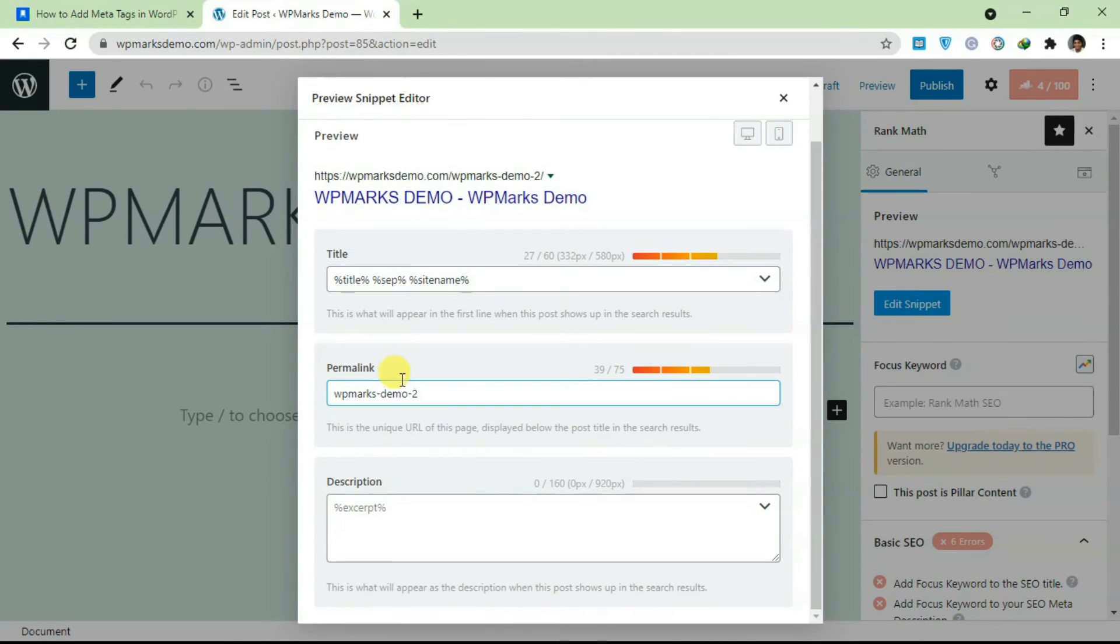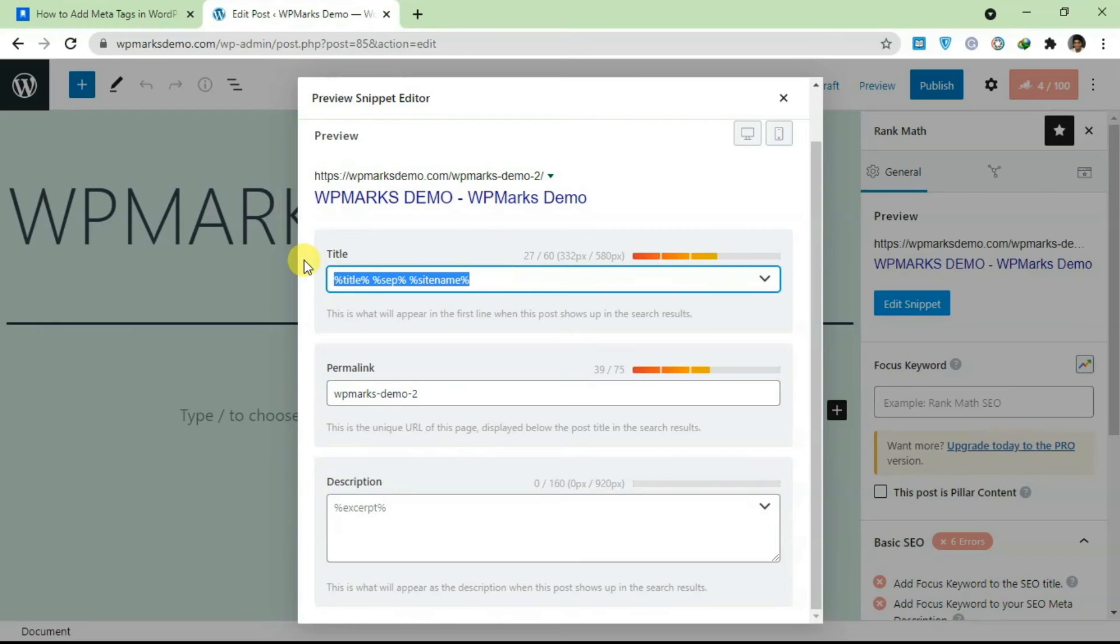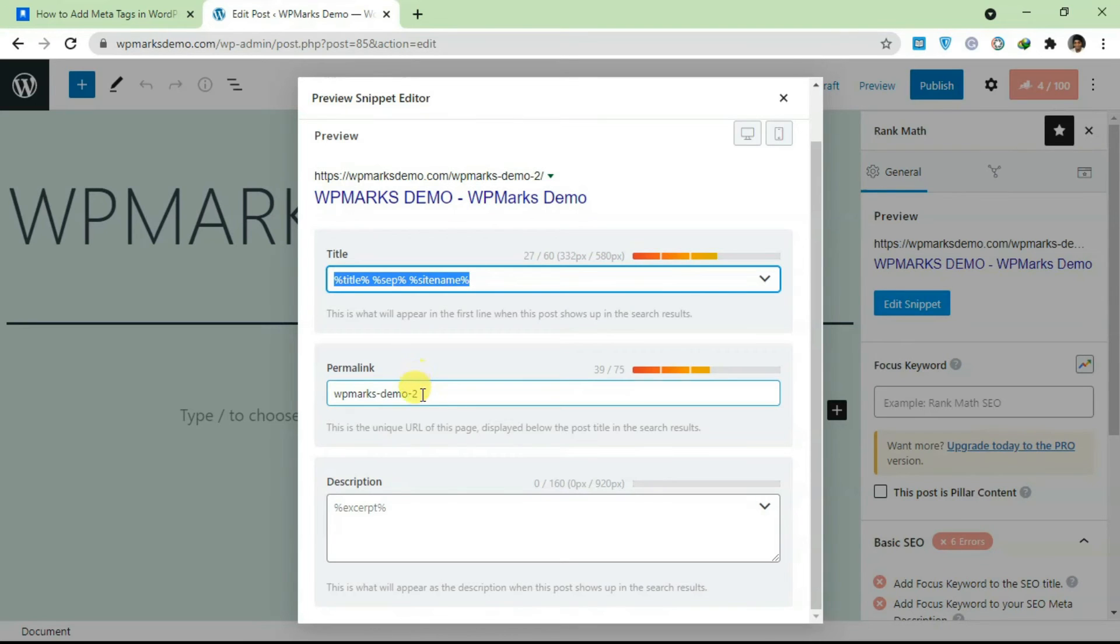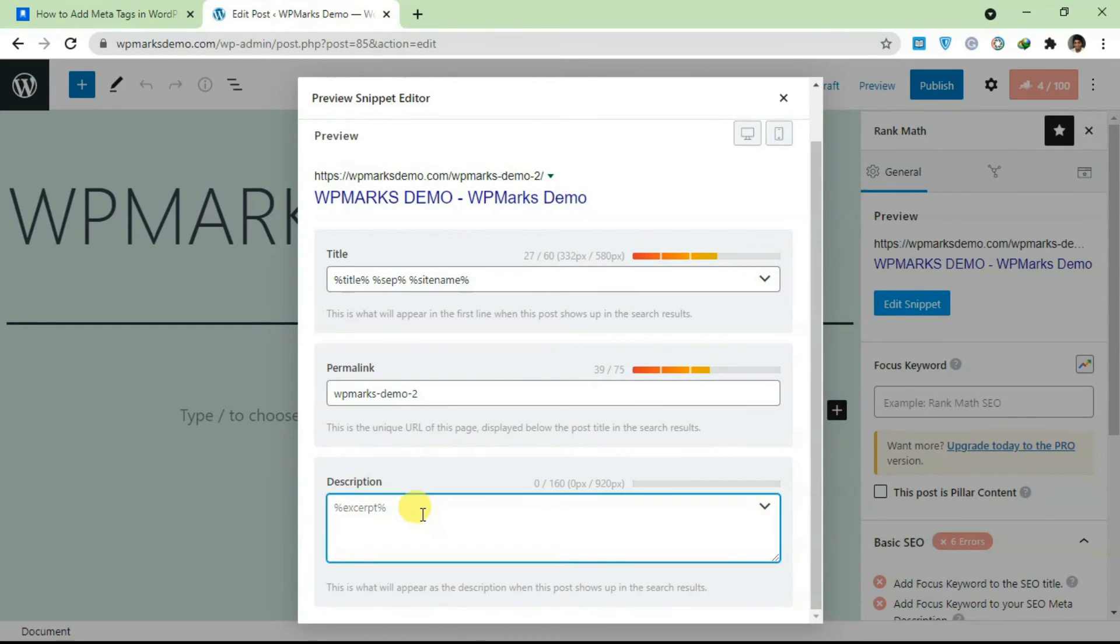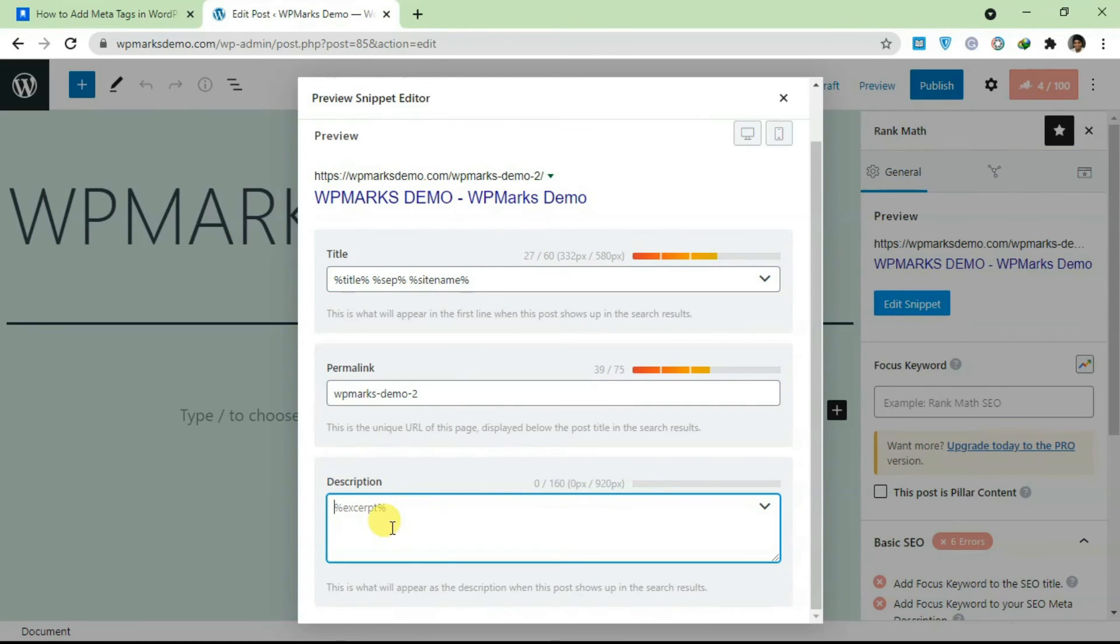Just click on Edit Snippet and it's going to bring out these meta tag fields. You can add in any meta tag here. This is the title that's going to show on search engines. They also have the permalink and we have the description. You can change the title meta and you can also change the description meta.